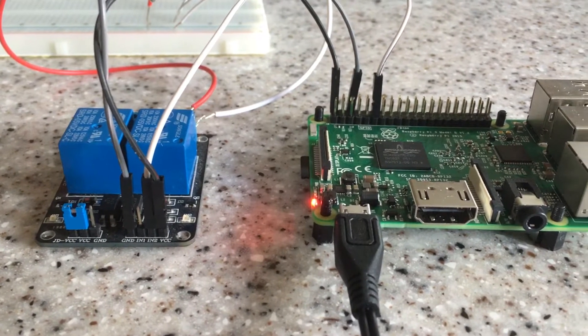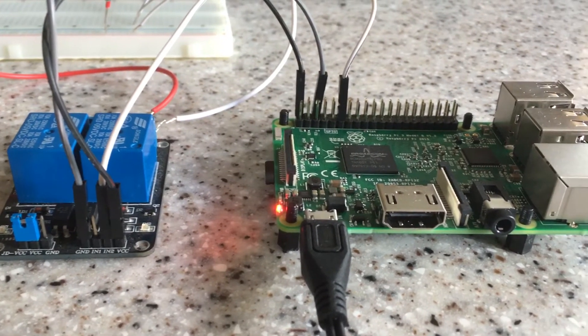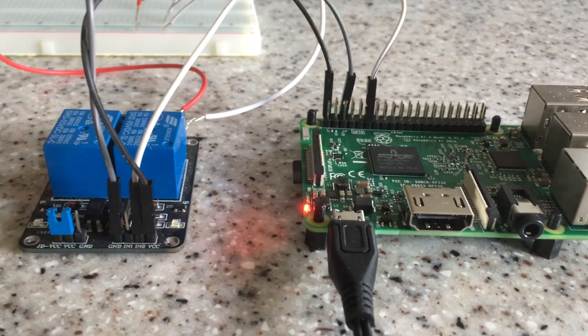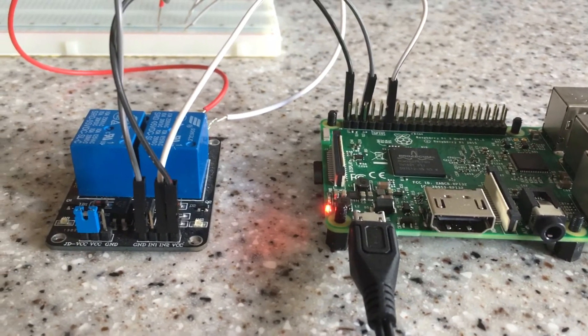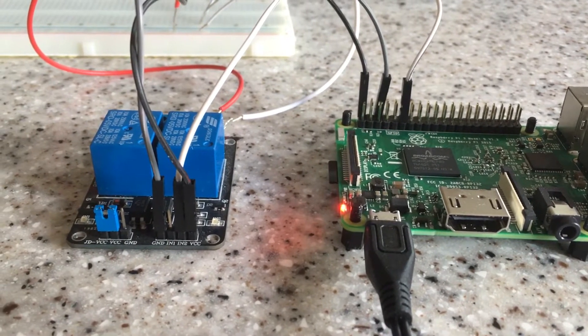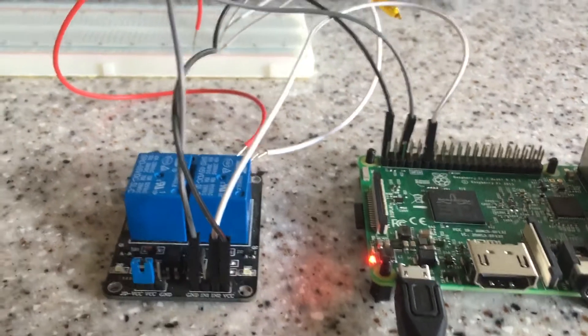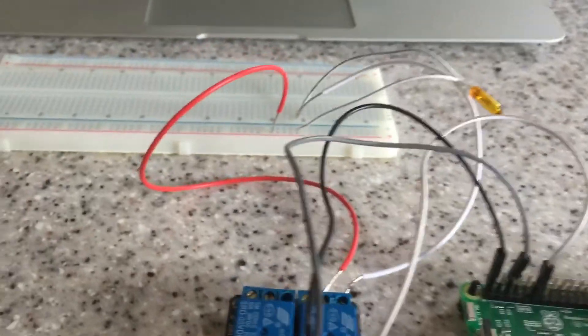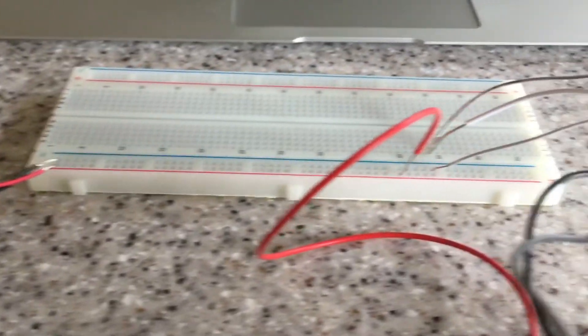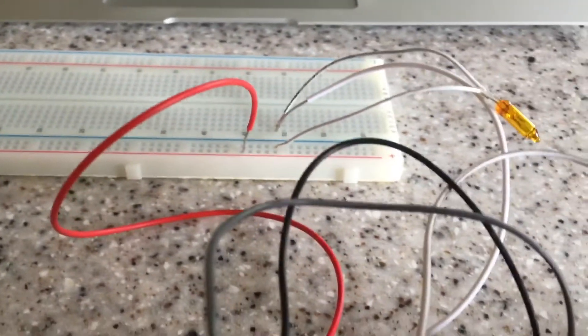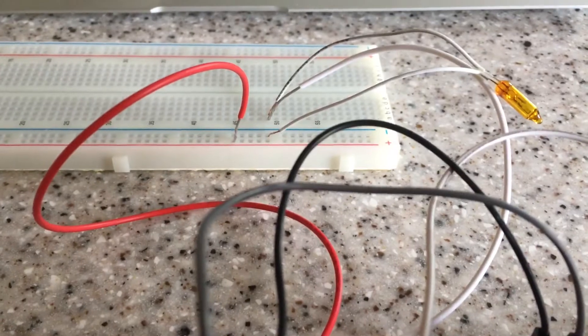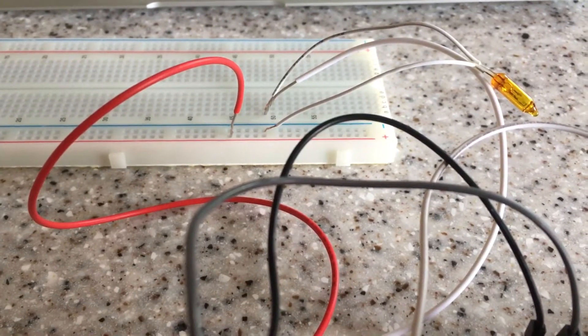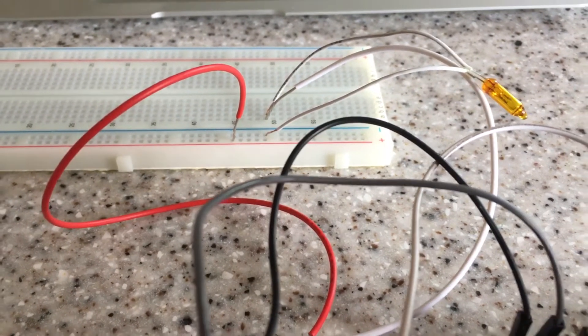So I've got the Raspberry Pi 3 Model B connected to this two-channel relay and I'm actually only using one of the channels. Then I've created this really simple circuit. I've got the power supply over here and when the relay is activated it's just gonna turn on this light.